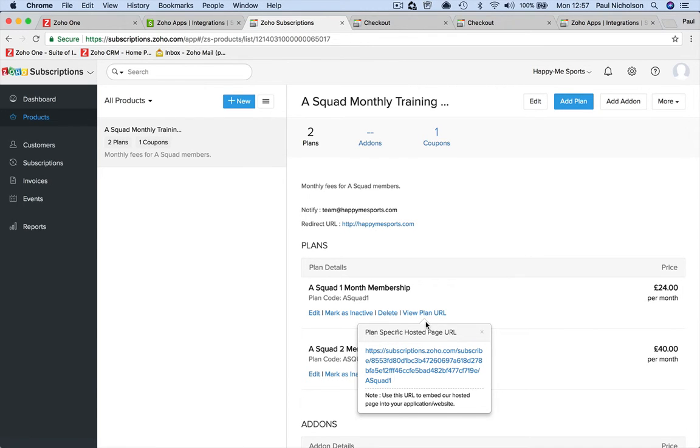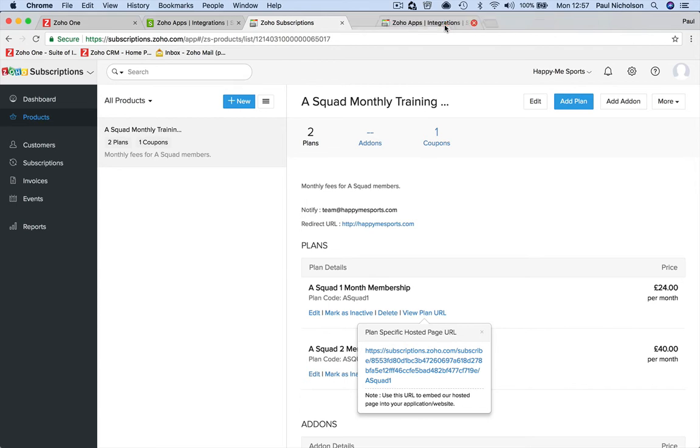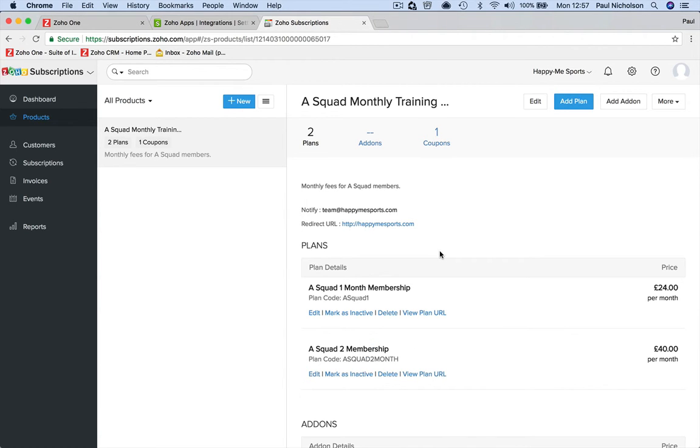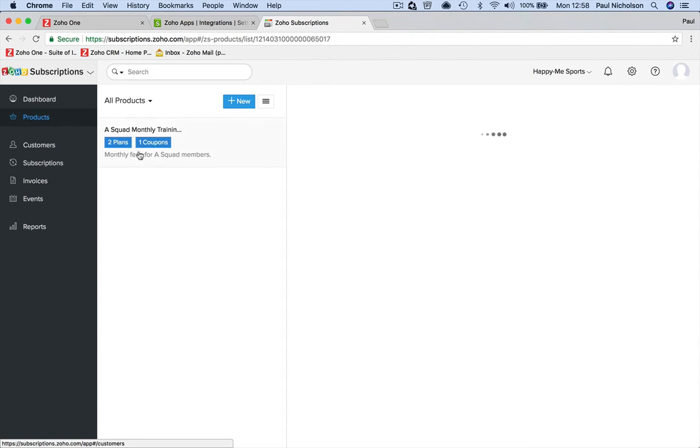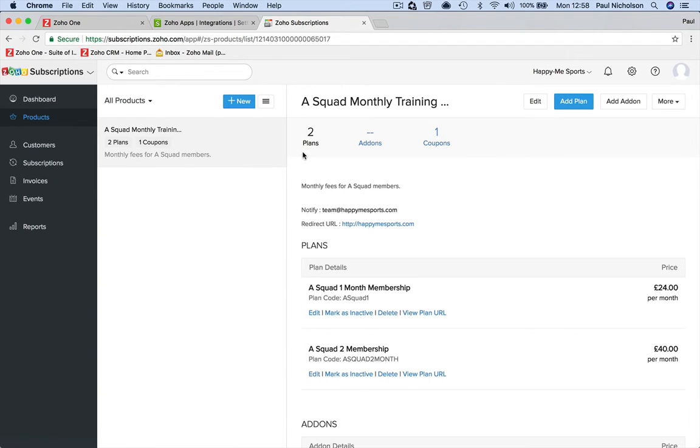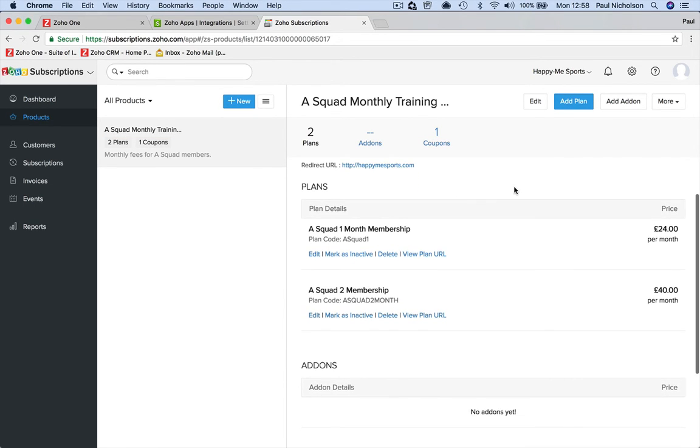Here's your checkout page - that's how to set up a plan. We've gone in, we've created a subscription product. We've got the product and we've created a plan for it - we've created a new product which is the membership, and then inside that we've created new plans for the membership. In the next video I'm going to show you how you then send that all the way through to payment to one of your members.